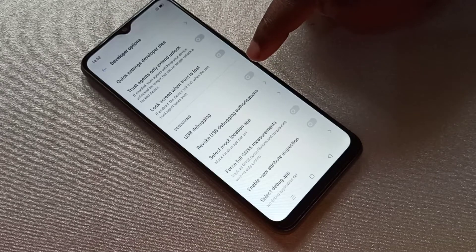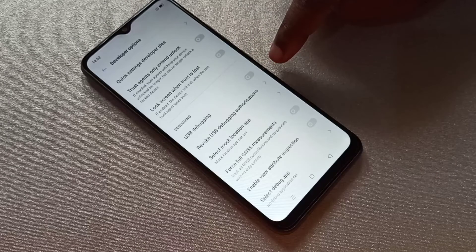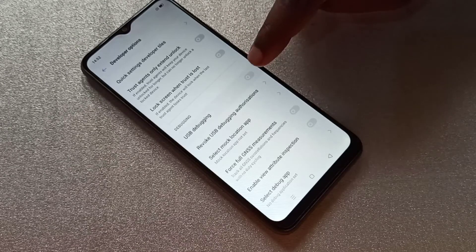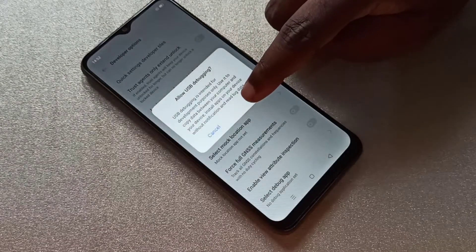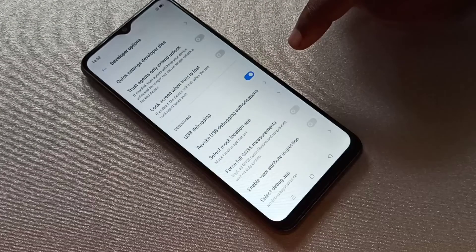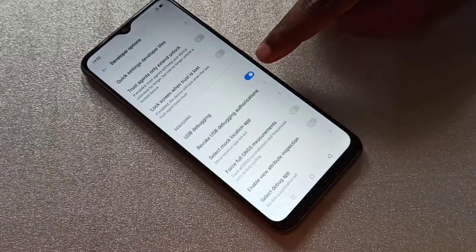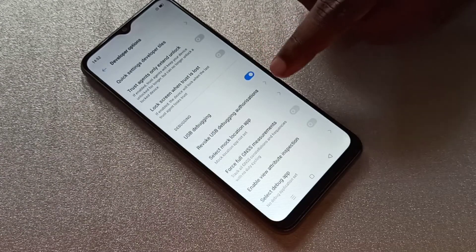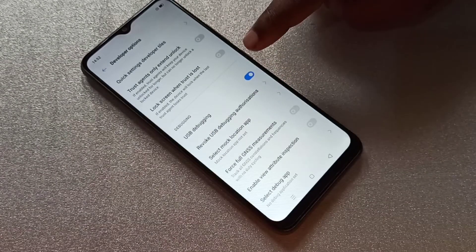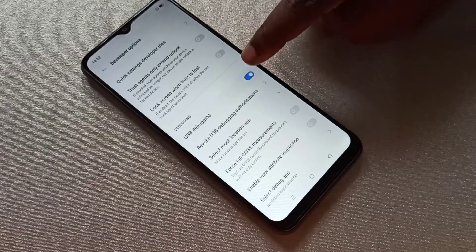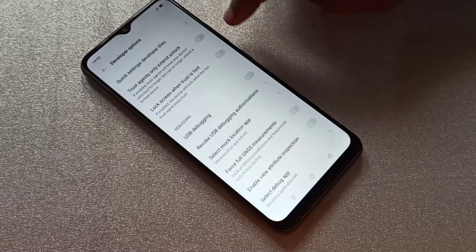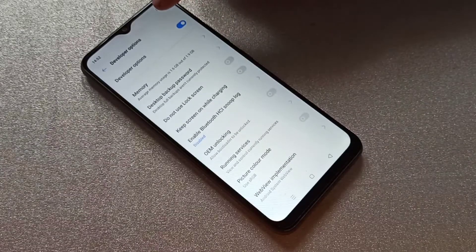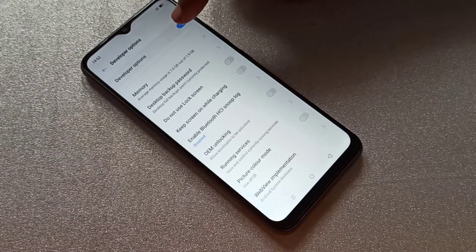If you want to enable USB Debugging mode, you can tap here then enable USB Debugging mode. If you want to disable USB Debugging mode, again tap here and disable it.